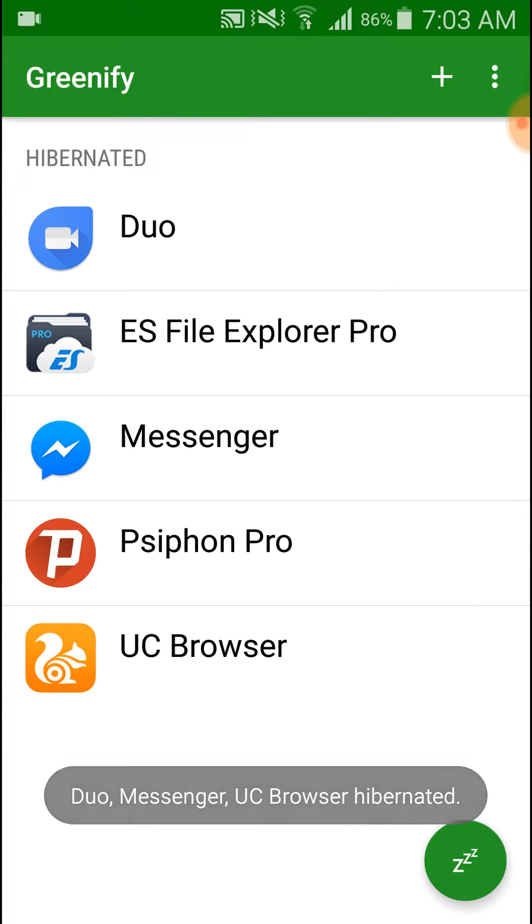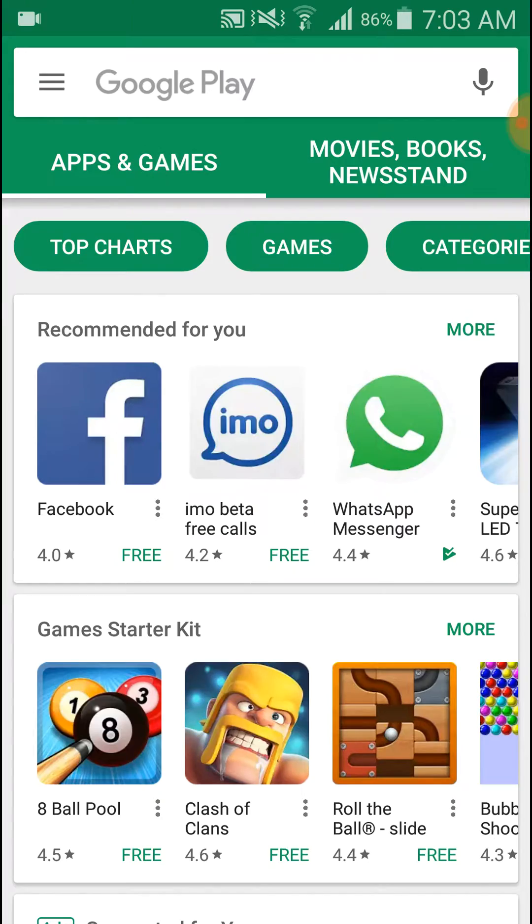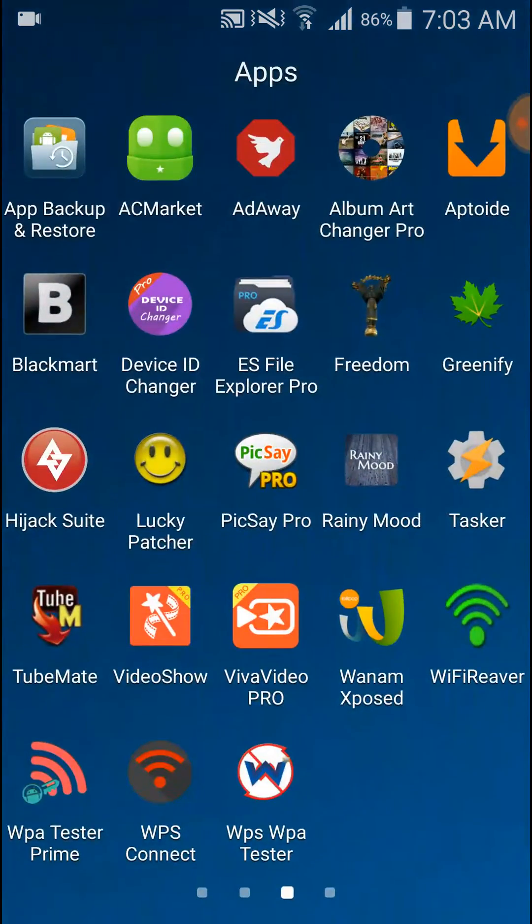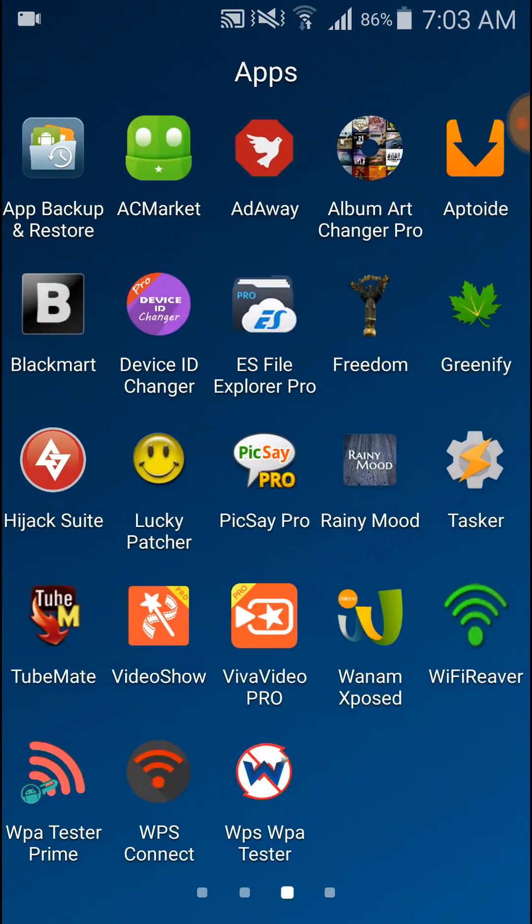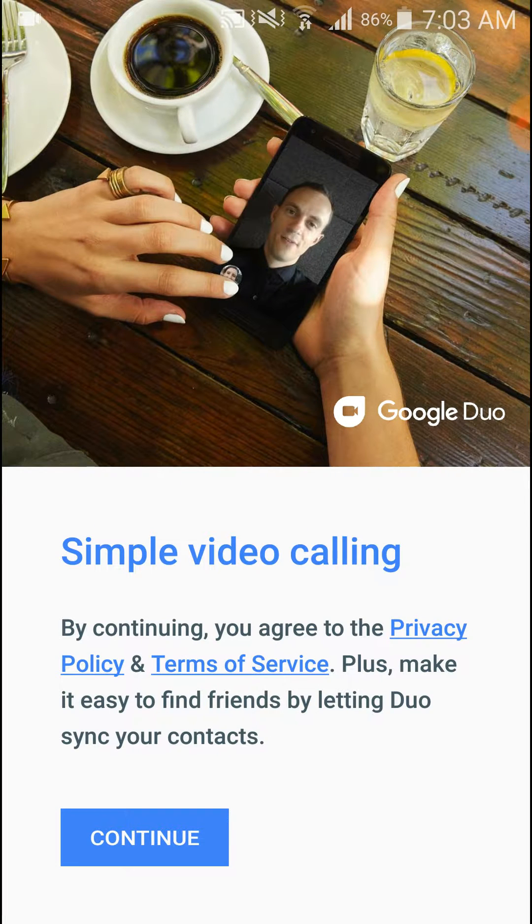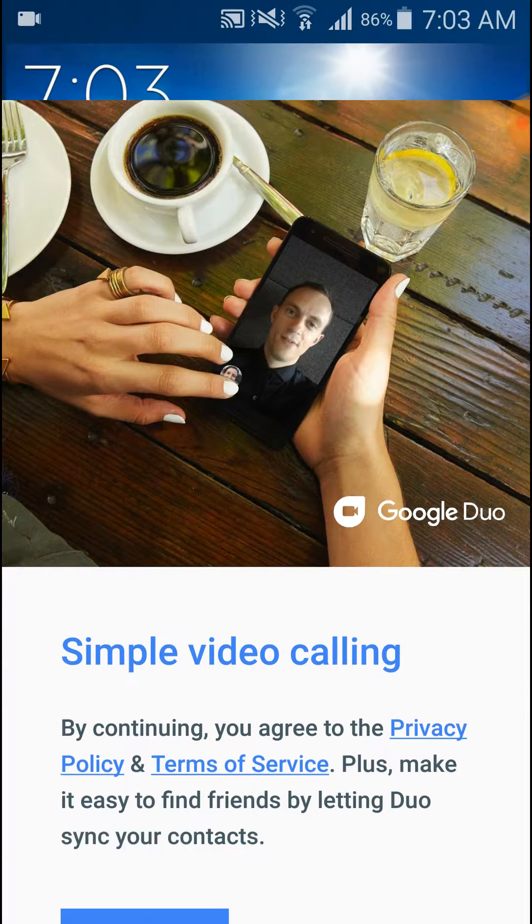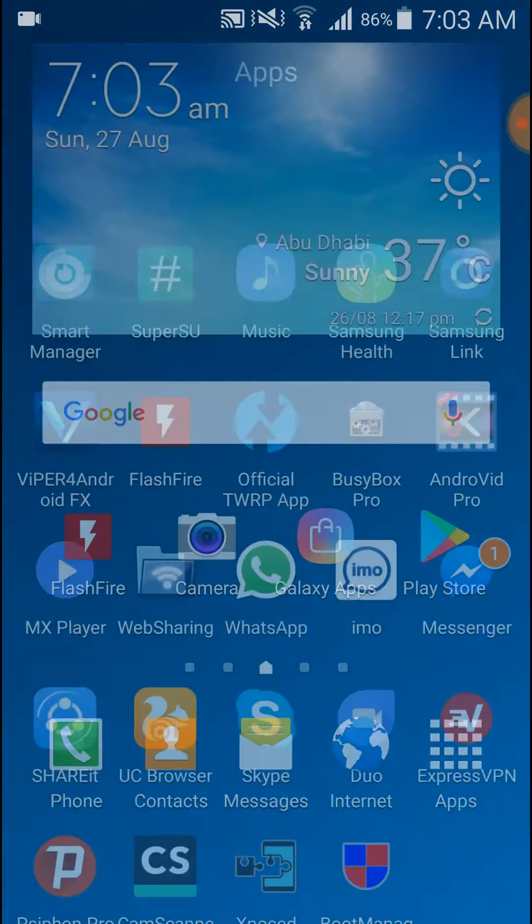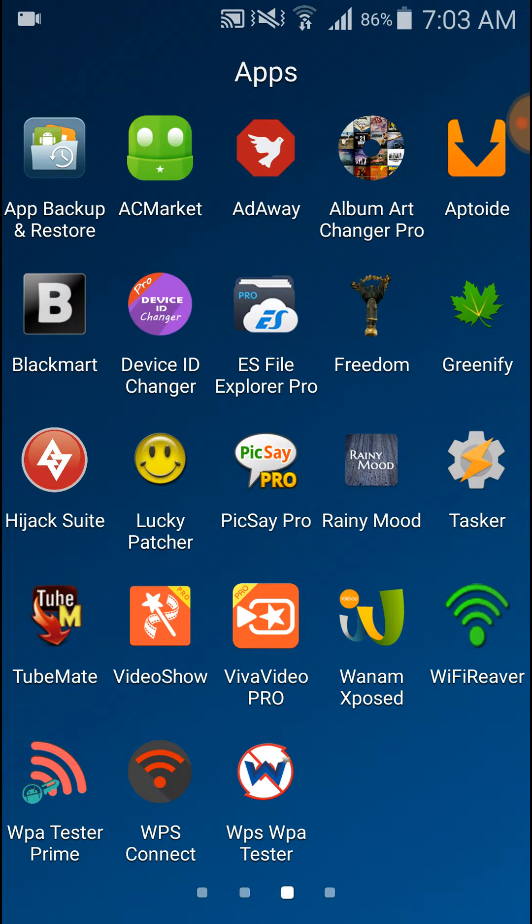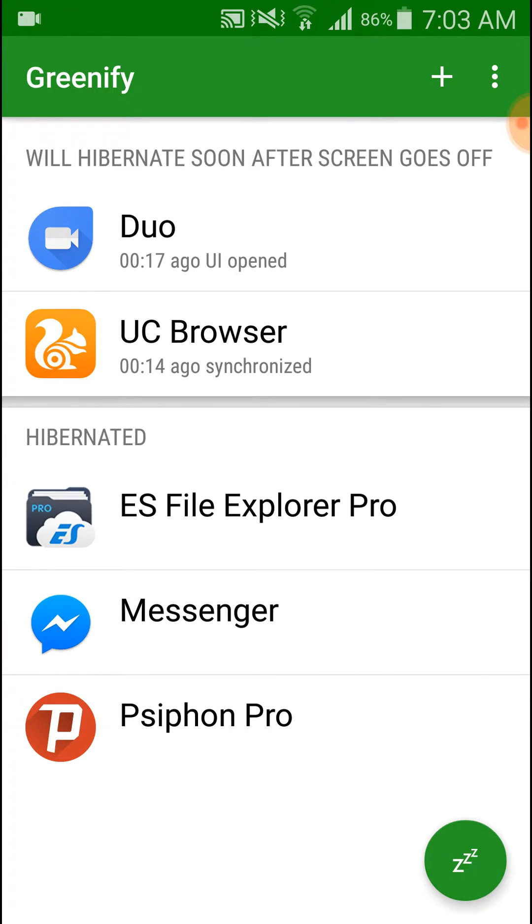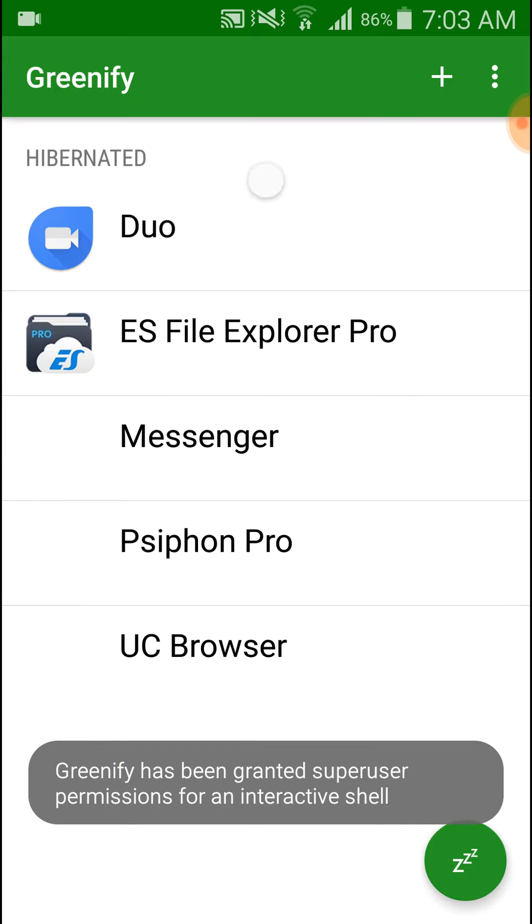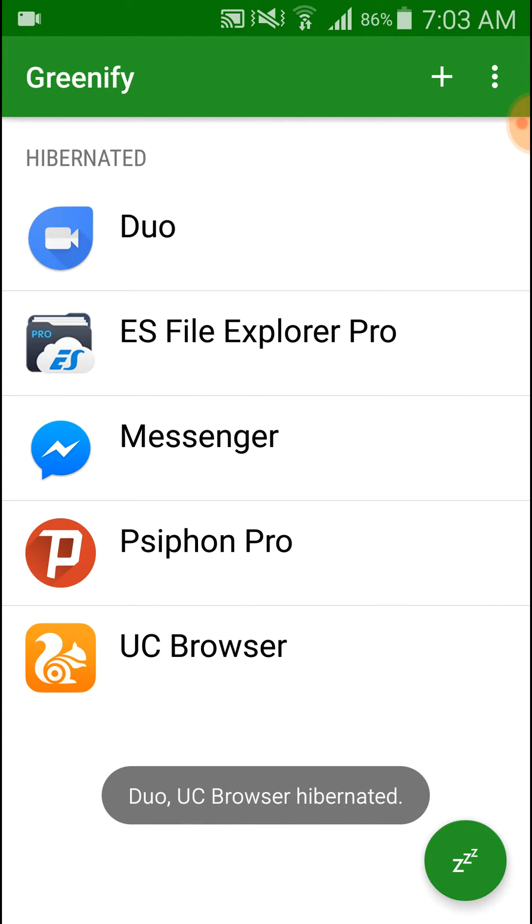Now all these applications have been hibernated. After you open any hibernated application, just like we had hibernated Duo application, after you open it will again run. After you switch off your screen, it will be hibernated. Or you can directly hibernate from Greenify and hibernate from here.